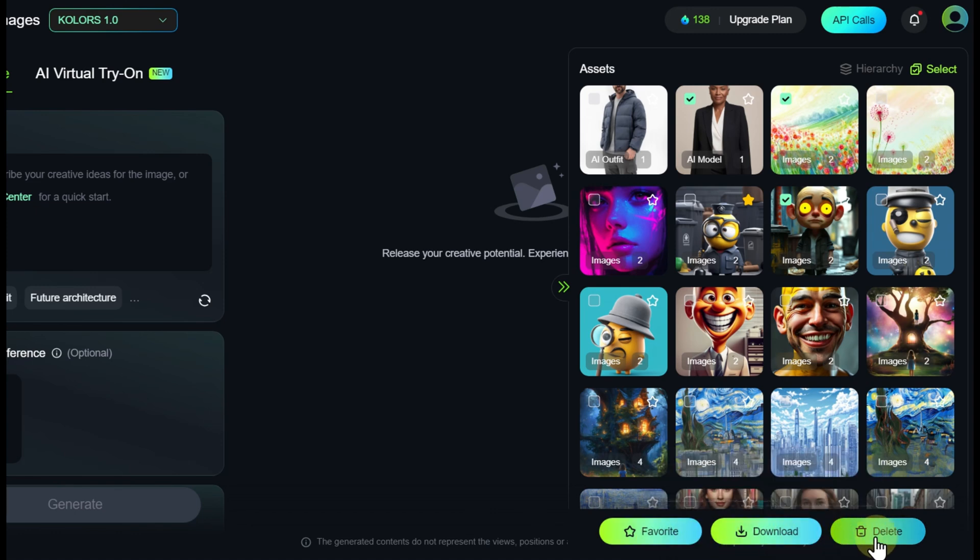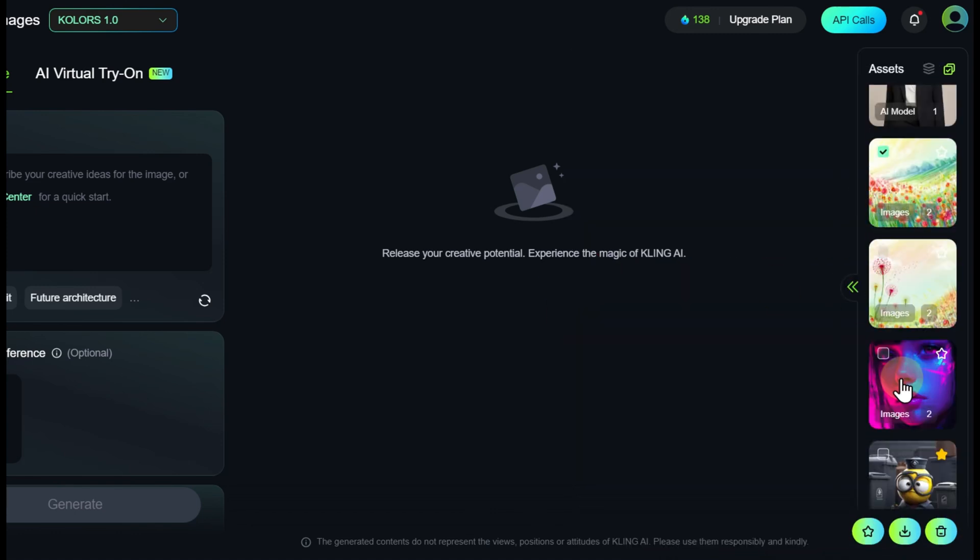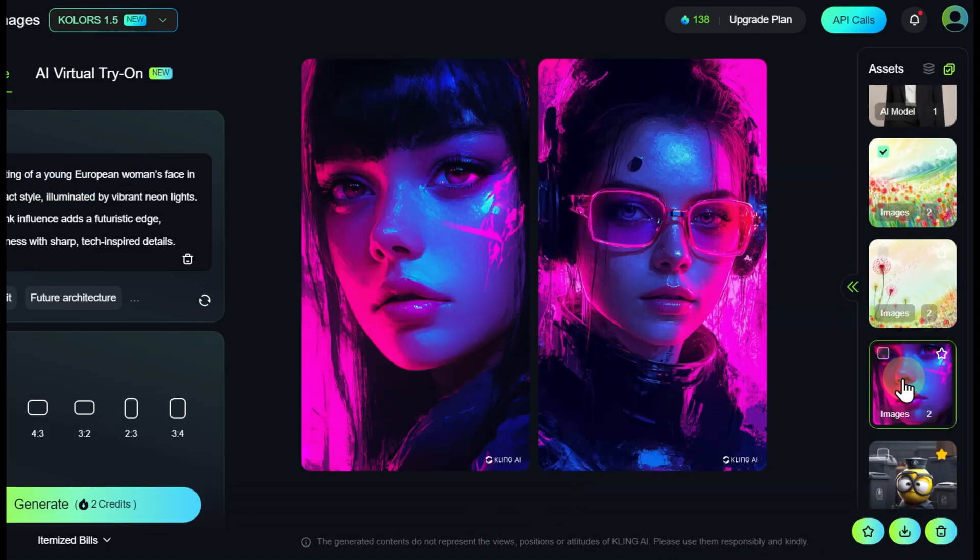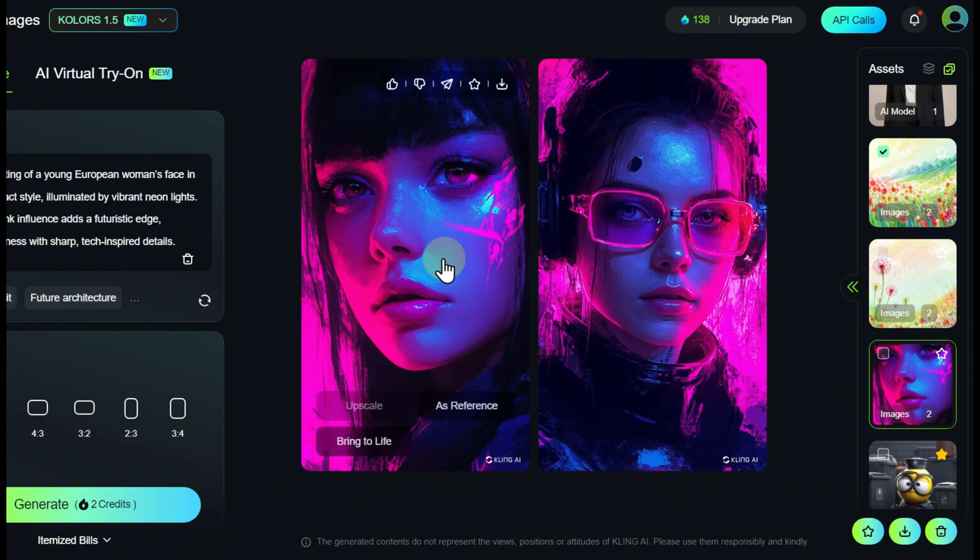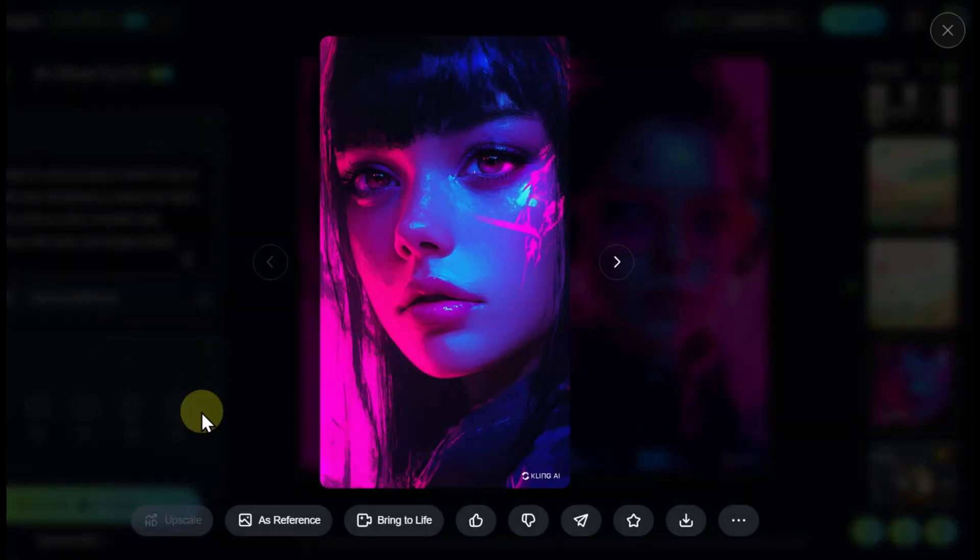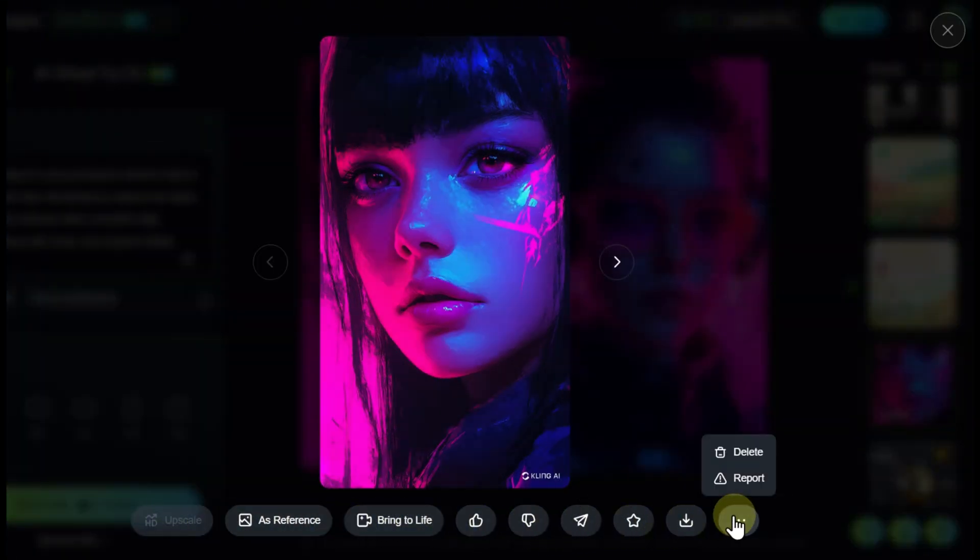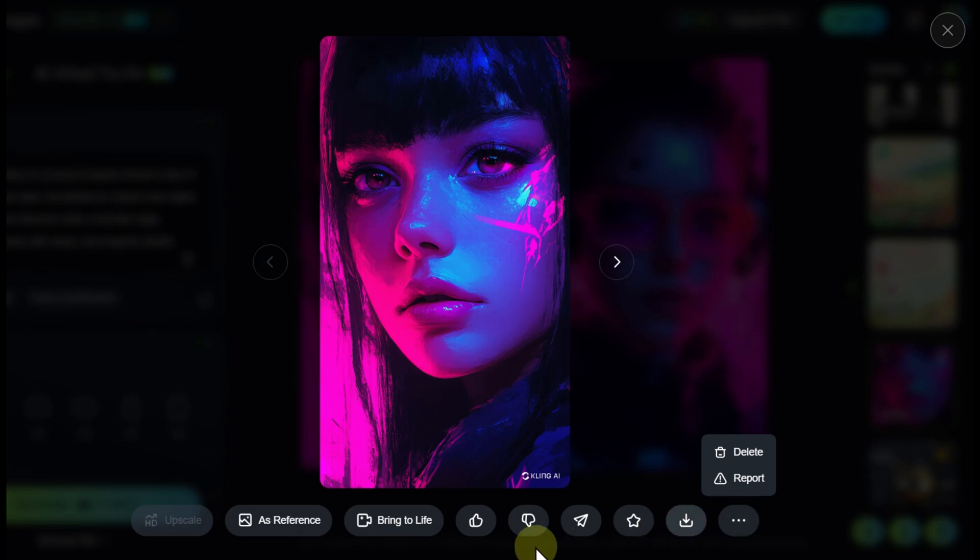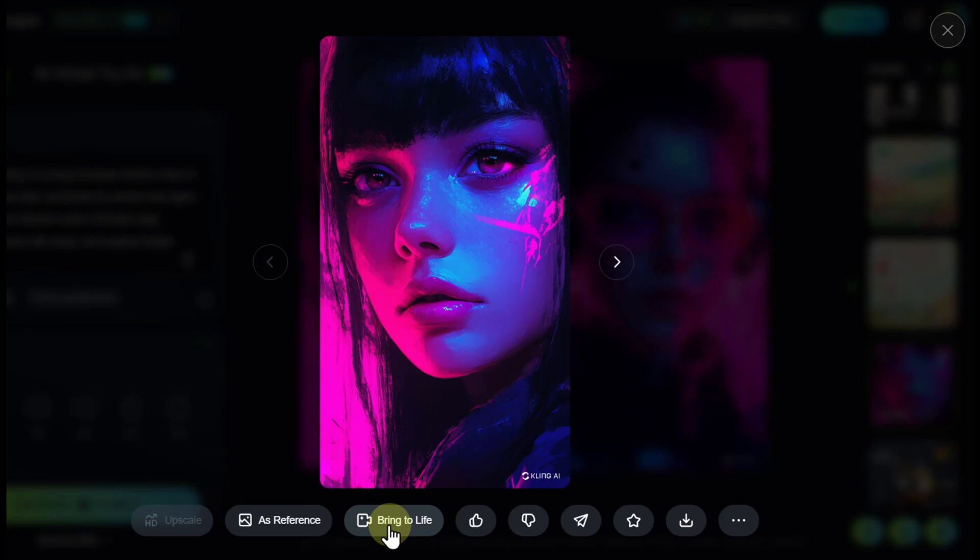Clicking on a result opens all its variations, each of which can be published, downloaded, shared, and more. Additionally, the images can be sent for animation, meaning they can be transformed into a video. Here's how we smoothly transition to the video generation page.